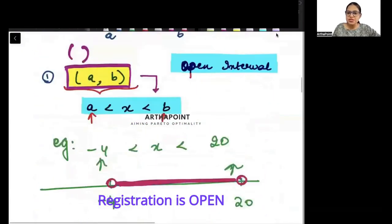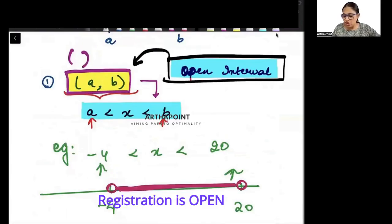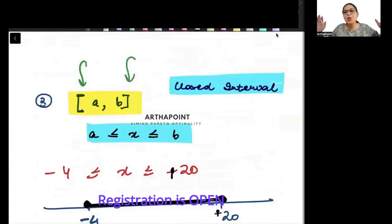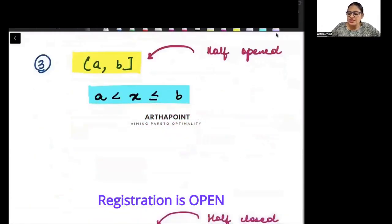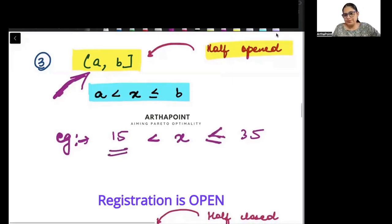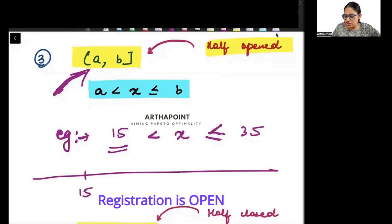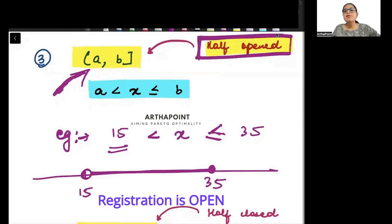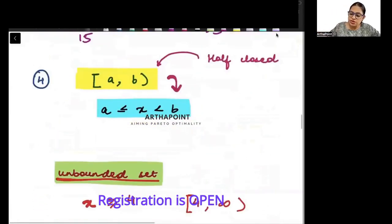An open interval means you are not including the extreme points. A closed interval means you are closing it — including the endpoints also. The next type is called a half-open interval, because it is open from one side. For example, if x is between 15 to 35, and 35 is included but 15 is not included, I draw 15 and 35 on the number line with 15 open and 35 closed. This is a half-open interval.